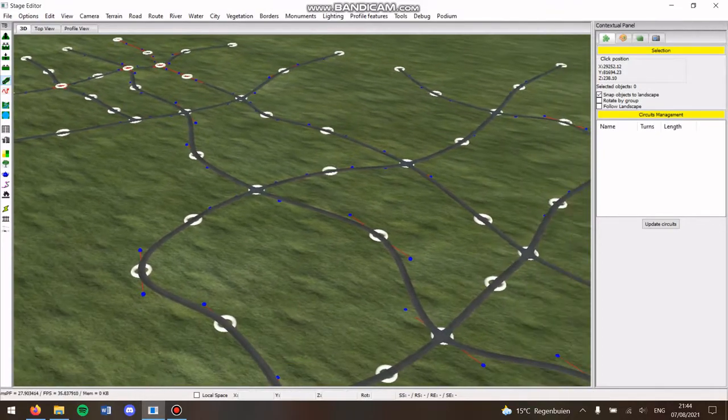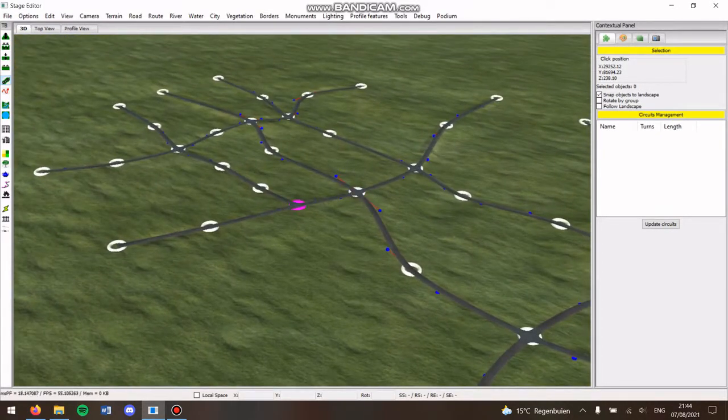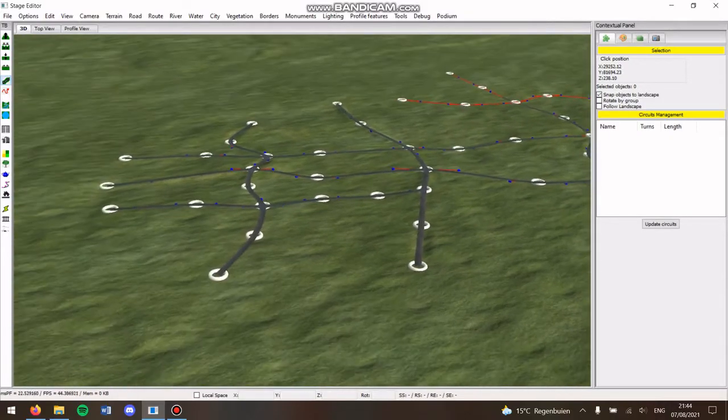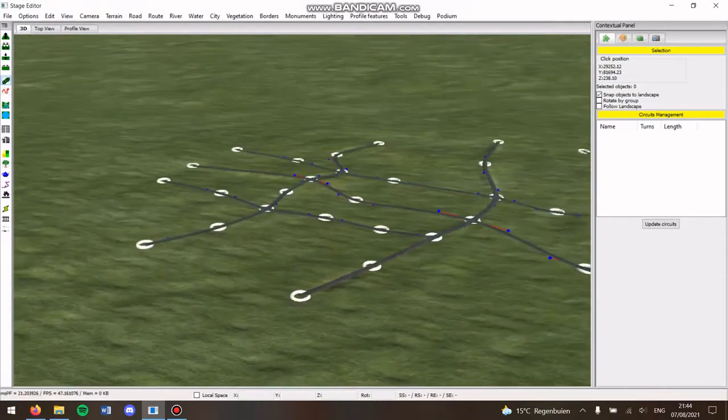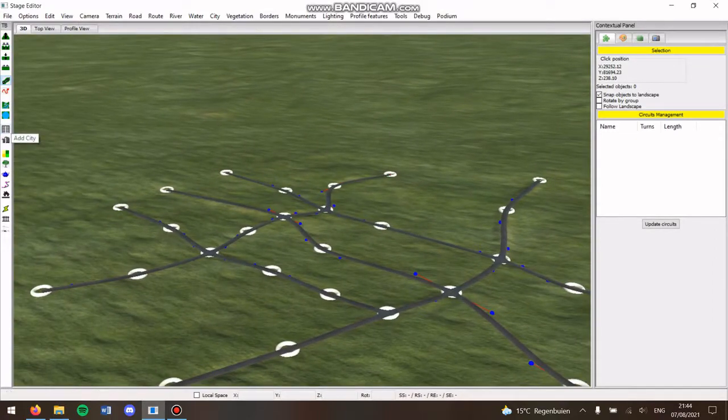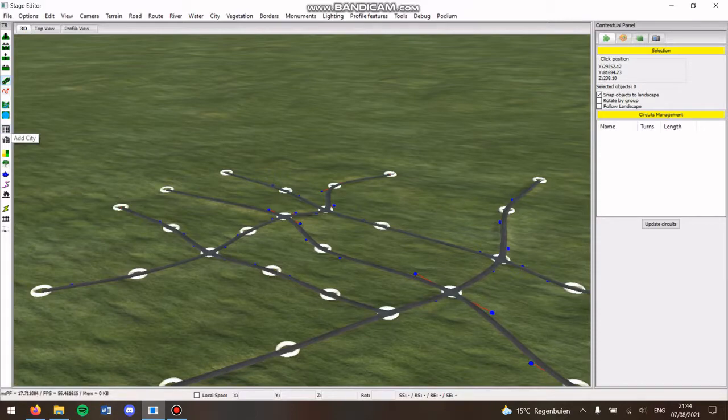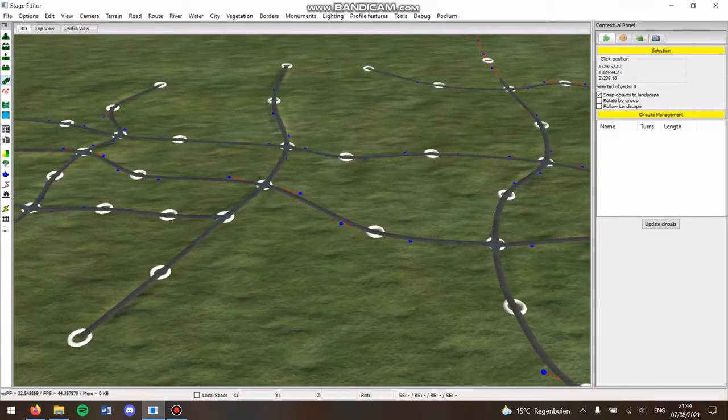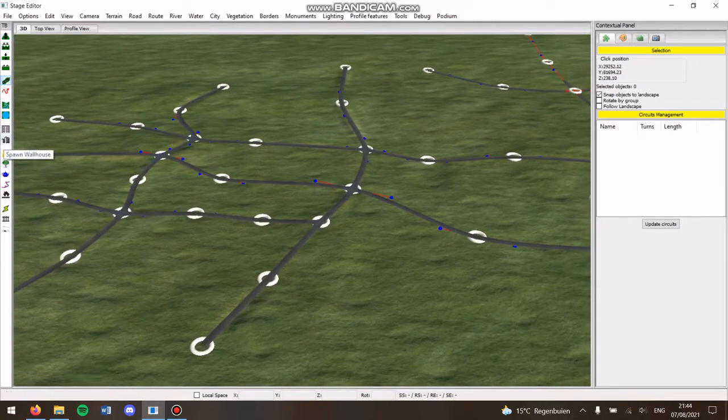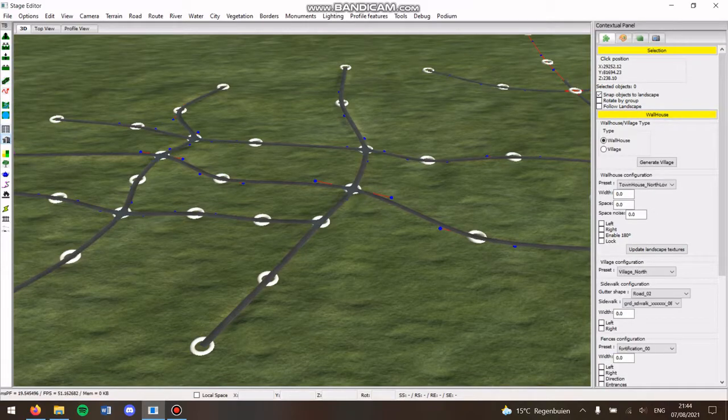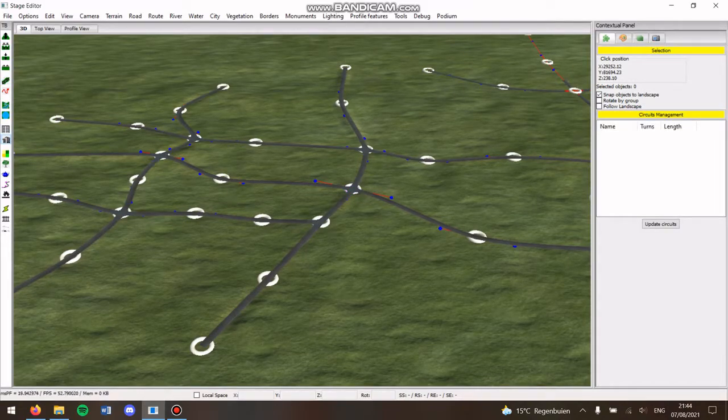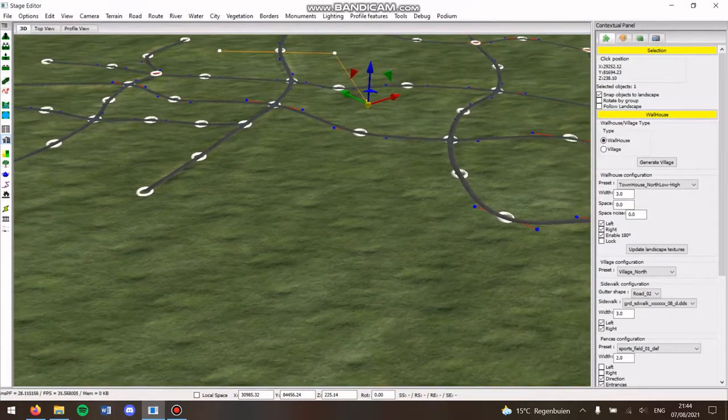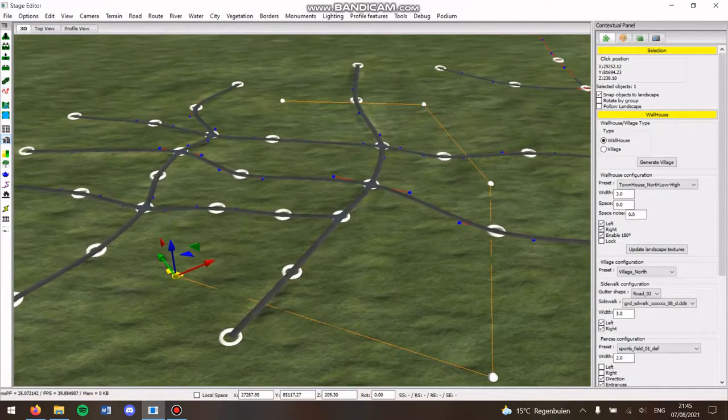I made a little route here to showcase everything. I wouldn't suggest to use this ad city because it's outdated and doesn't look well anymore. So let's start with the first option: spawn wall house. You can click on that and then you can select a region.